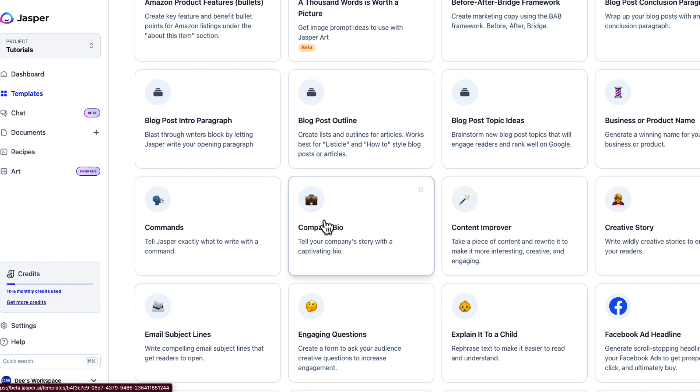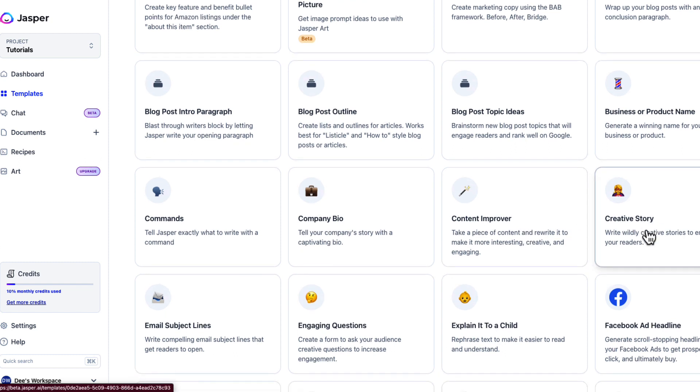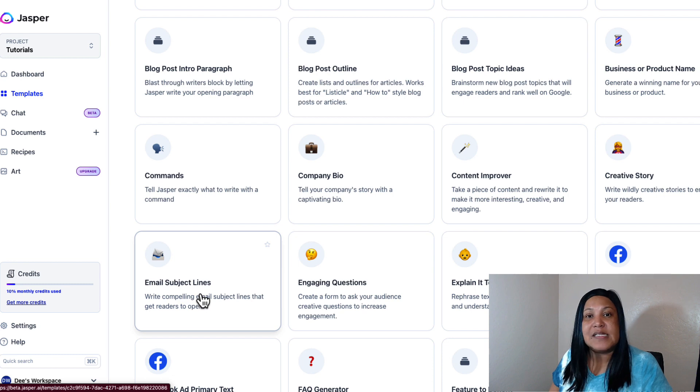If you need a company bio and can't put your story into words, Jasper will do it for you. The content improver lets you take a piece of content you think isn't great, and Jasper will come up with a way to improve it for you. If you write stories — some people aren't good at writing but have great ideas — you can use the creative story template to bring your story to life.